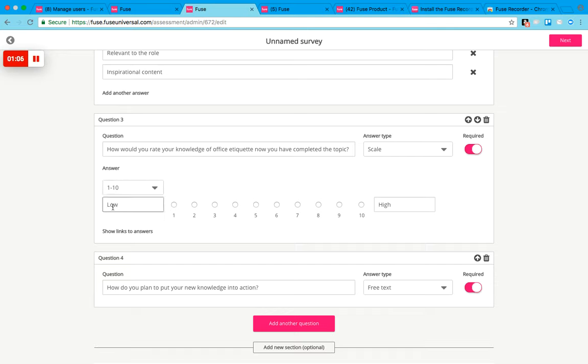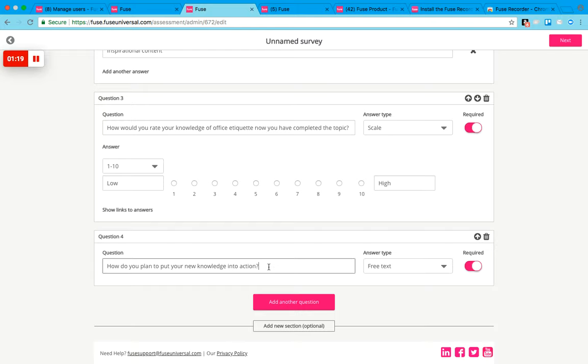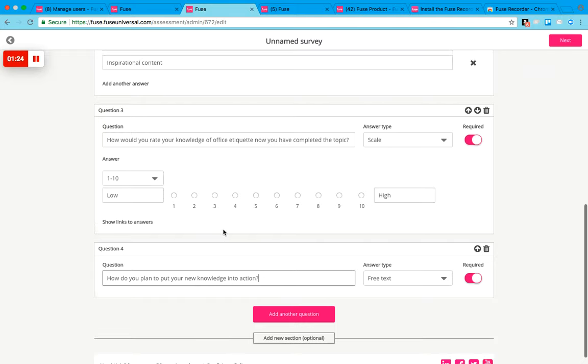You can pick one to five or one to ten, it's up to you. You can also add some labels to that, so high, low, it could be a poor experience or great experience as an example. Then you've got free text so they can type in a sentence or add a paragraph of text.